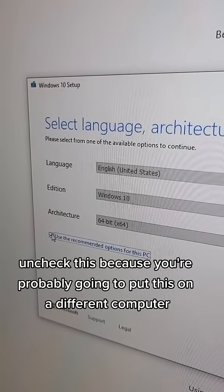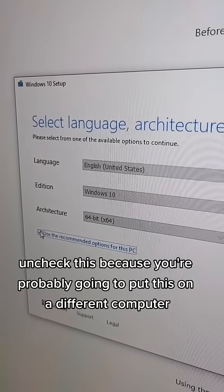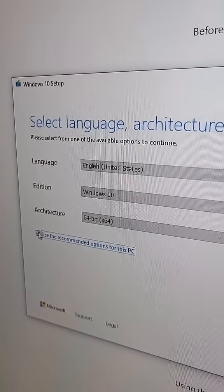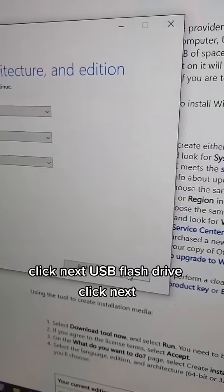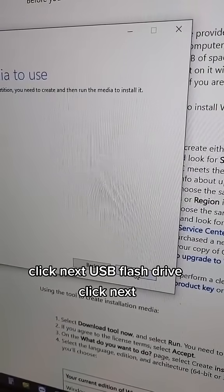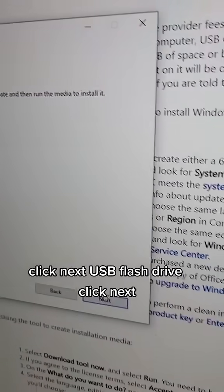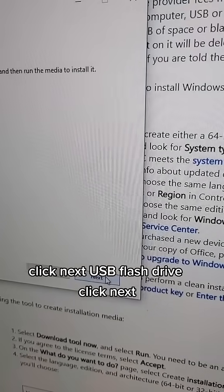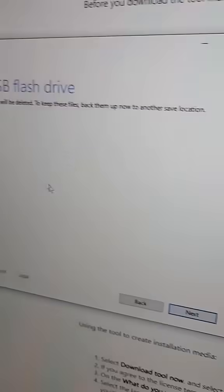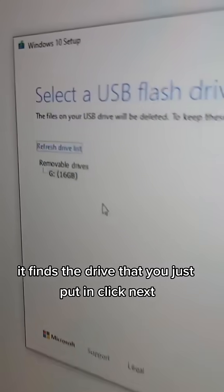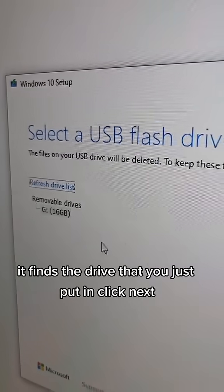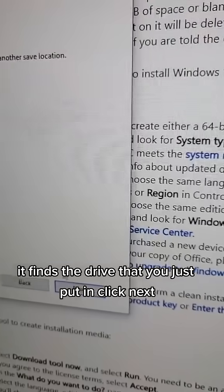Uncheck this because you're probably going to put this on a different computer. Click Next. Select USB flash drive, click Next. It finds the drive you just put in. Click Next.